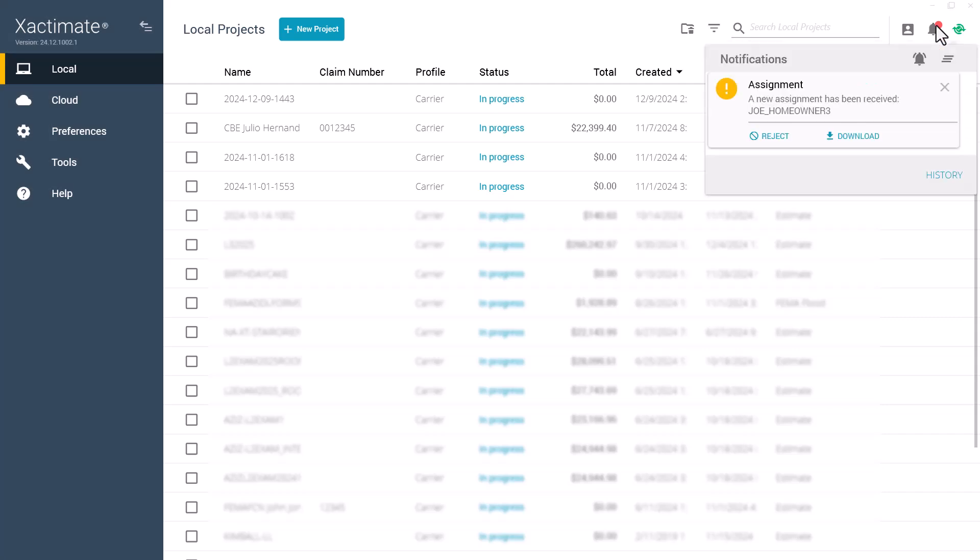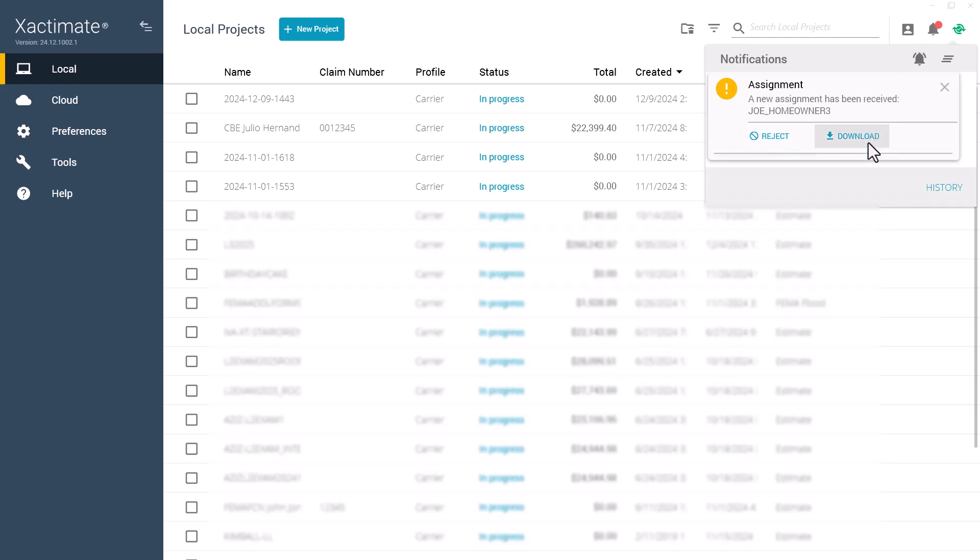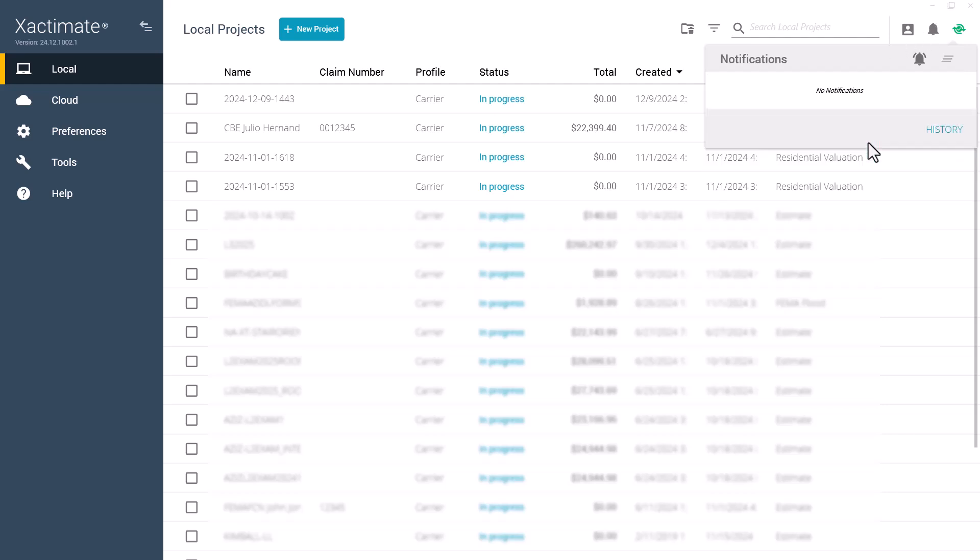Below the message, you'll see two options: Reject and Download. To accept the assignment, click Download and it will be added to your projects.